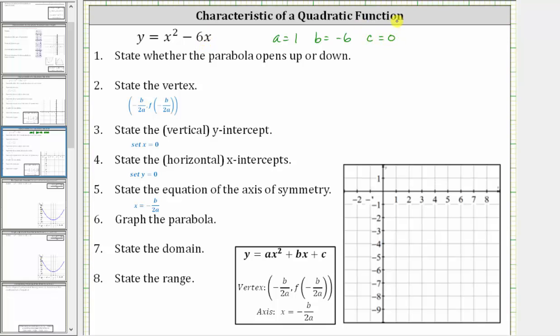Number one, we're asked to determine whether the parabola opens up or down. If a is positive, the parabola opens up. If a is negative, the parabola opens down. A is positive 1, and therefore the parabola opens up.